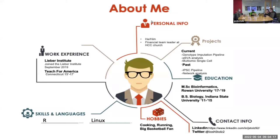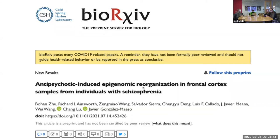Good morning everyone. For those watching, you can follow me on Twitter at jstols2 or on LinkedIn at jstols92 — I post all the content we make as well as articles there. Today we're going to be going over this pre-print from last July, about antipsychotic-induced epigenomic reorganization in frontal cortex samples from individuals with schizophrenia. I think it's a good experimental design overall, so I thought we'd go through it.